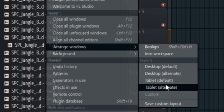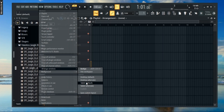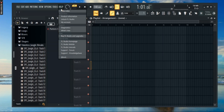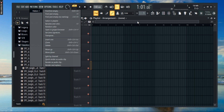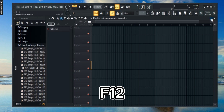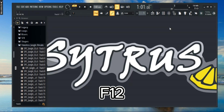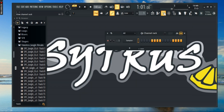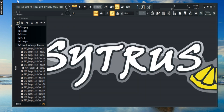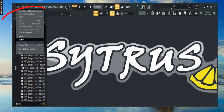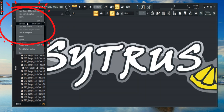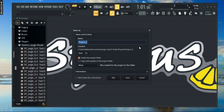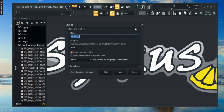You can also customize your layout manually. Press F12 to close all the windows. Now you can customize your layout accordingly. Once you're done, click save and save your project. And next time you open, you'll be opened with a new layout.